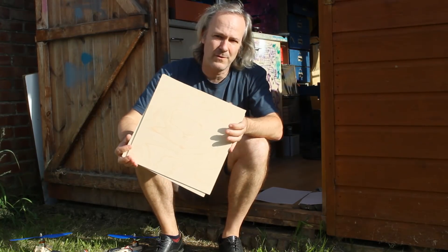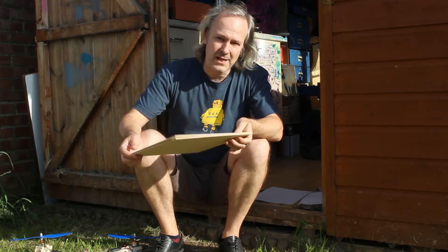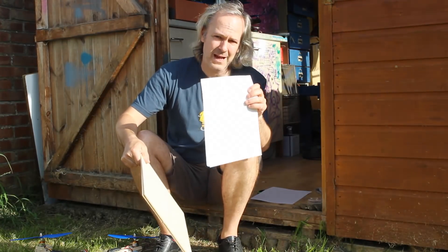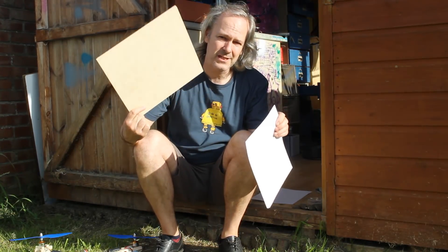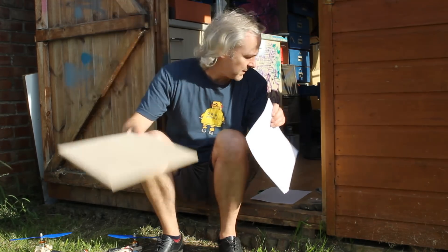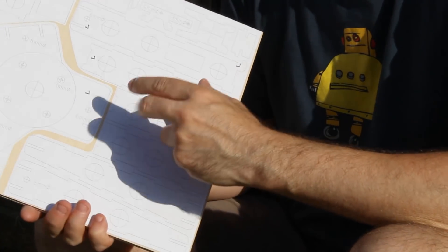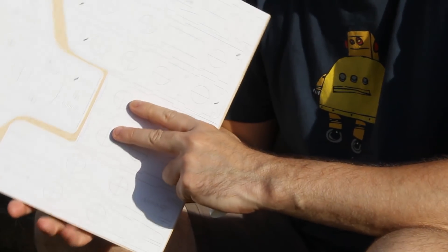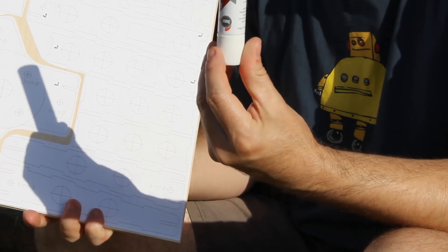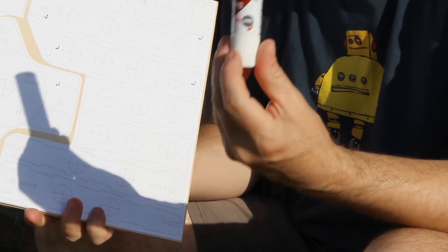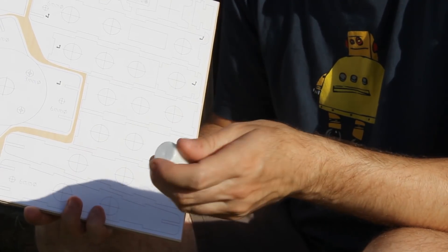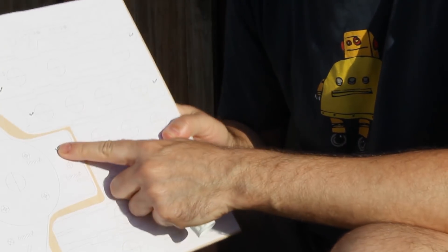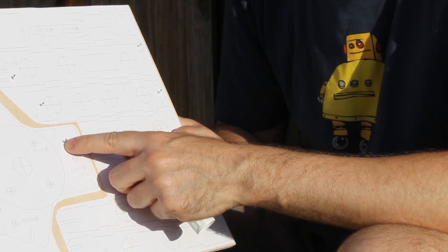The first stage of this build is to print out the plans, cut them out and stick them to one bit of wood. You can see I've stuck the pieces of paper onto the wood - nothing special about that but I have used a stick glue and the reason I use that is it's easy to peel the paper off afterwards.